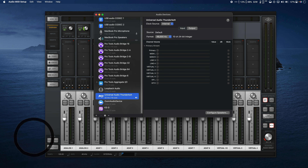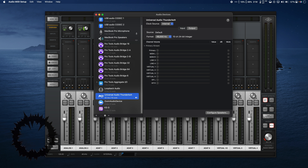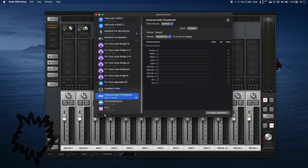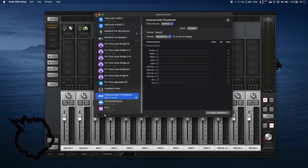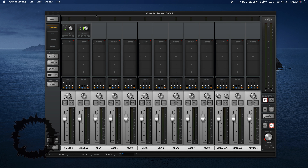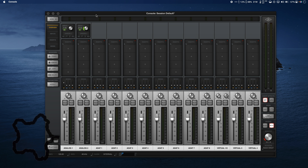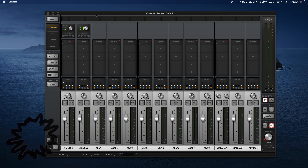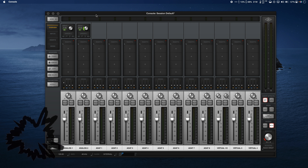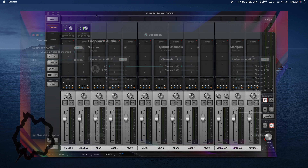When we move over to the I/O matrix, we can see our virtual channels are active in both the input and output sections. This corresponds to the ins and outs you would send and receive audio with in your DAW, if it's not labeled already. Next, we need to choose our virtual channels as the output for our Mac.